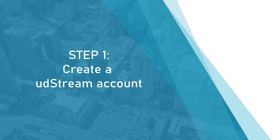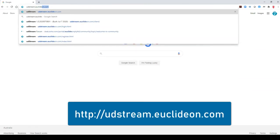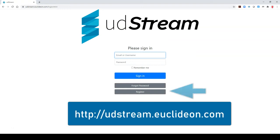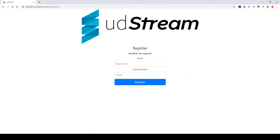Step 1 is creating your UDstream account. In any web browser, navigate to udstream.euclidean.com to load the portal. If you're a new user registering for the first time, select Register. Enter your name and email address that you would like to use for your account.